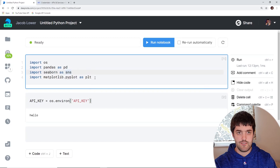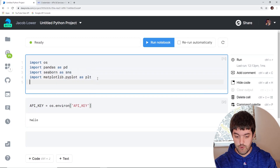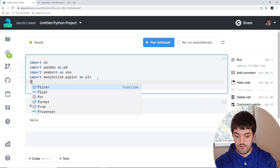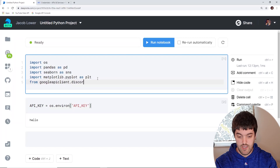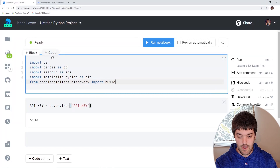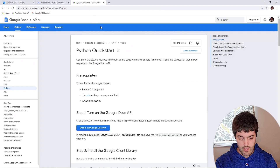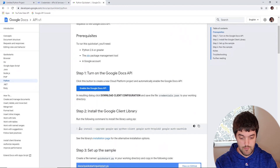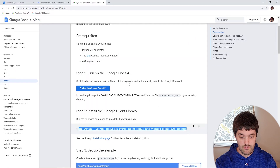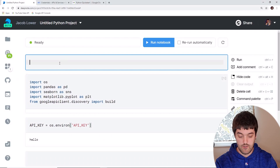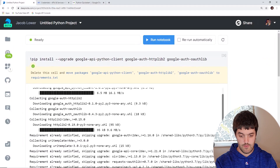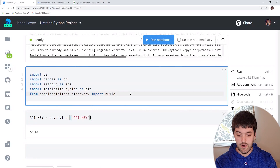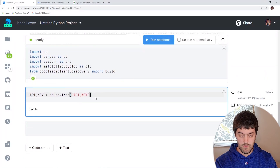These three libraries we're just going to use to visualize the data at the end — if you're not doing that you don't have to import them. To connect to the Google API we're going to use: from googleapiclient.discovery import build. This is the only library we have to install. You can grab the pip install line from Google's quickstart guide, add an exclamation point in front of it, and run it. Then run our imports and they should all import fine.